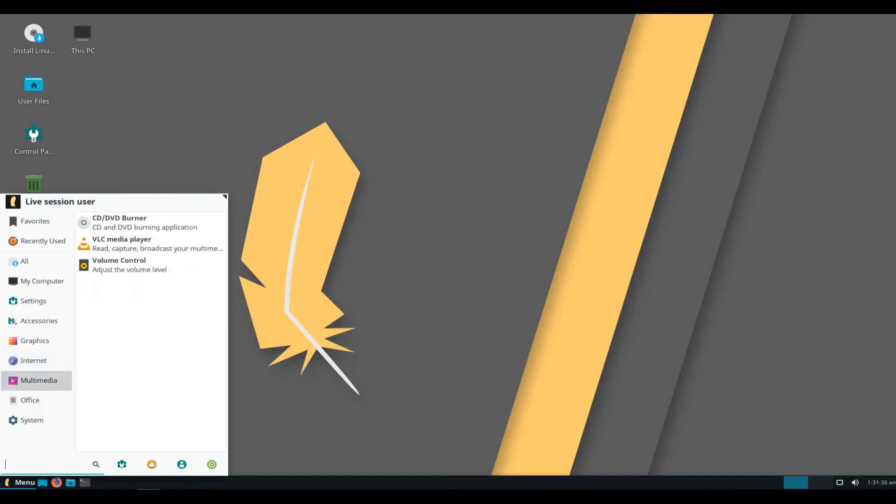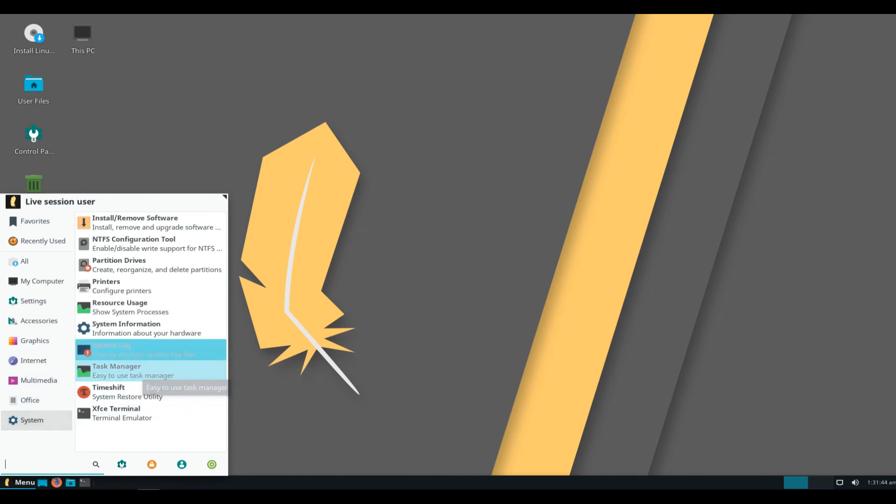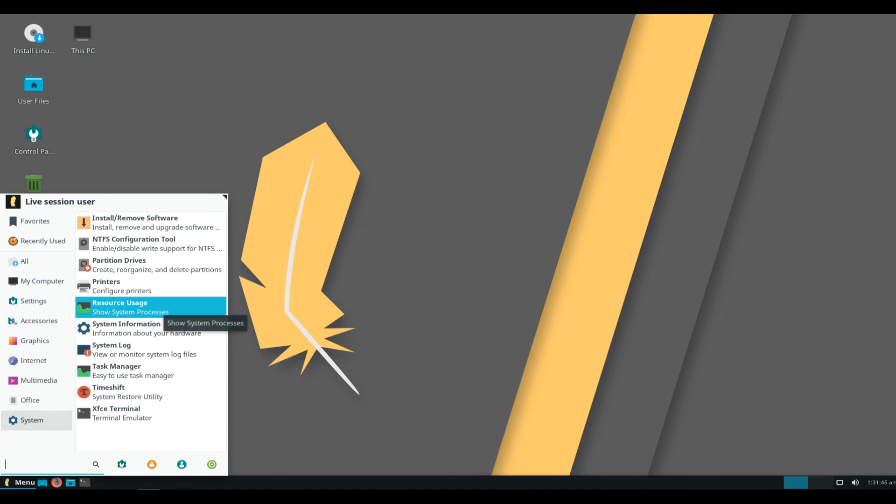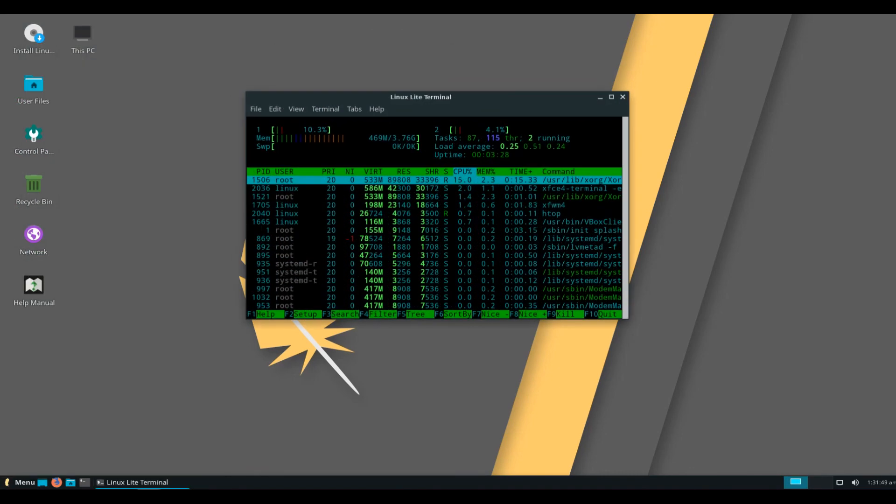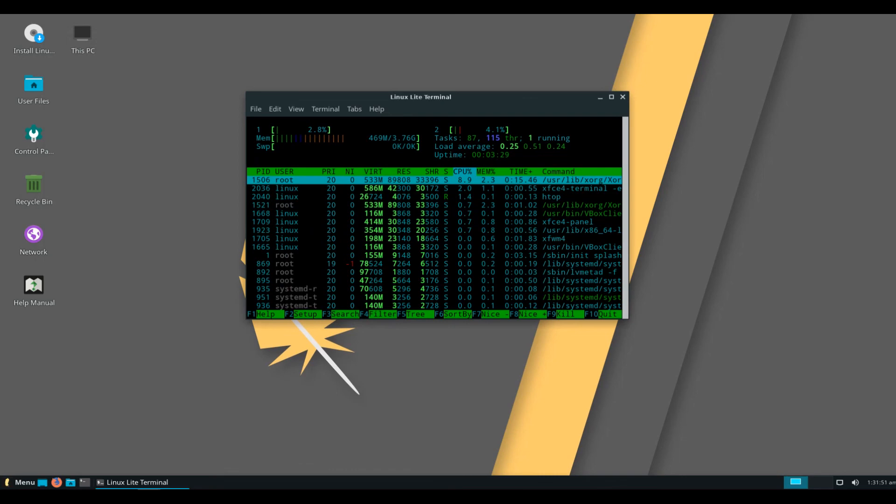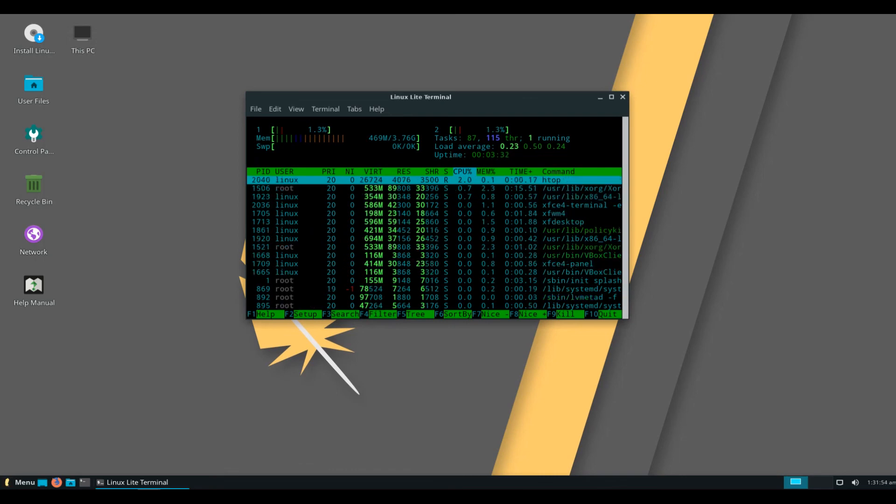For the first time in Linux Lite we now have working system sounds. Head to menu, settings, Lite sounds to configure sounds the way you want. By default, the startup and logout sounds are enabled, while the rest of the system sounds are disabled by default.